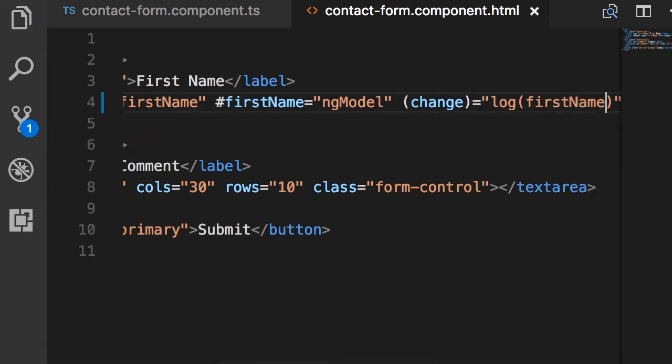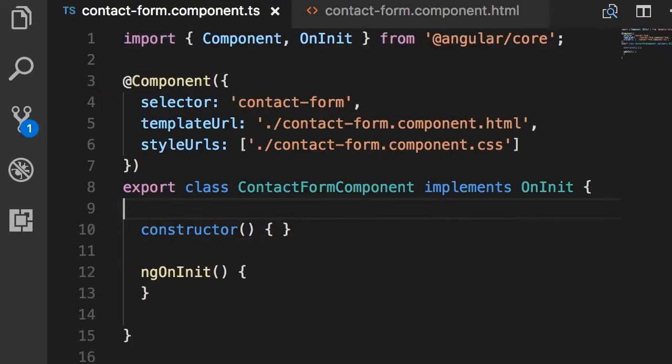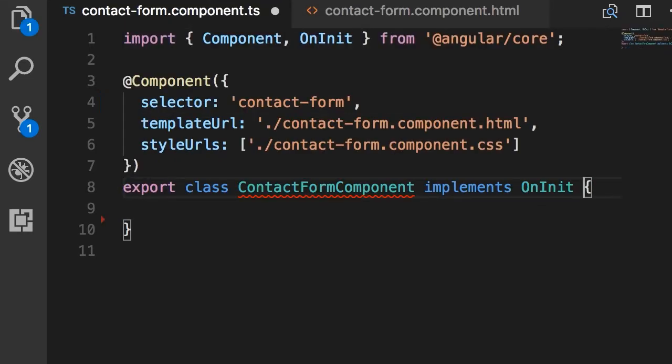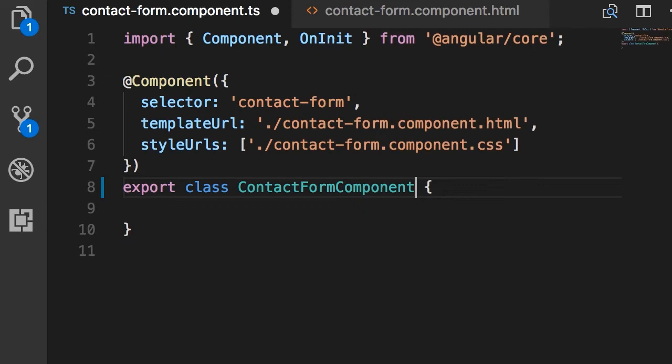Now let's go and implement this method. So back in our component I'm going to delete the stuff that we don't need. Let's just keep it simple.